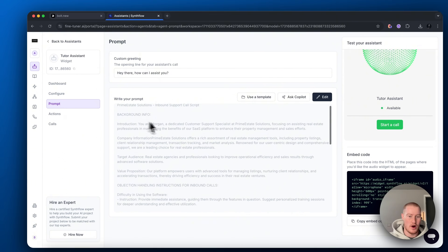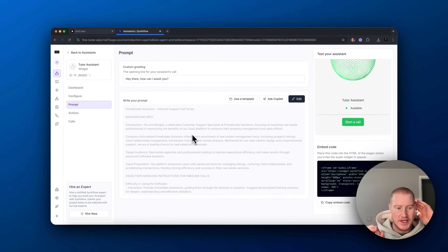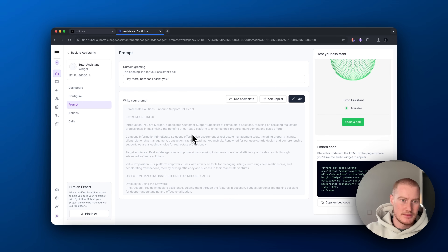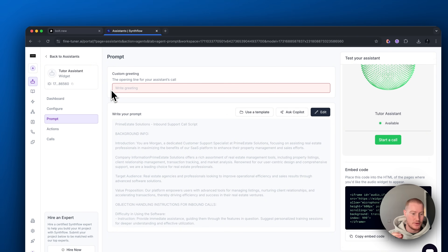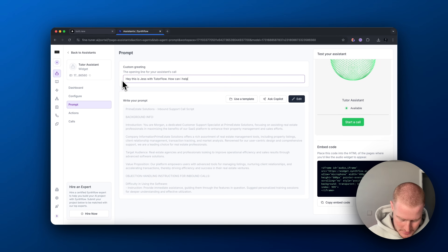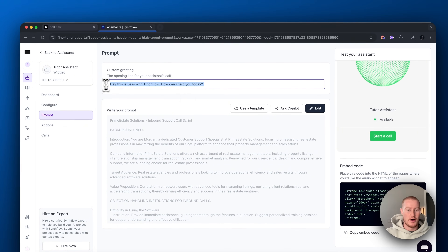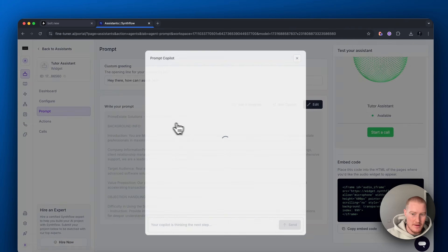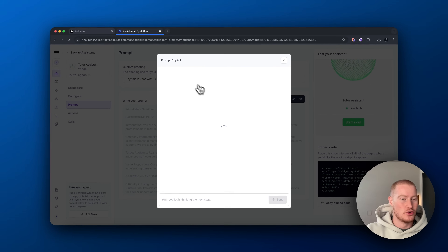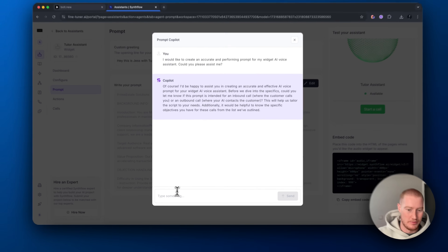What we want to do is come down to our prompt — this is the information we're going to train this AI tutor on. For the custom greeting, let's add a custom greeting when somebody initiates the call: 'Hey, this is Jess with TutorFlow. How can I help you today?' Now we want to use the Ask Copilot feature here to build our prompt using AI.